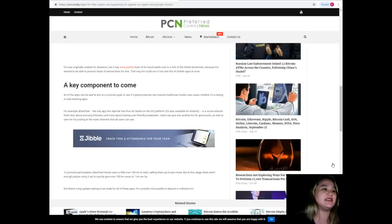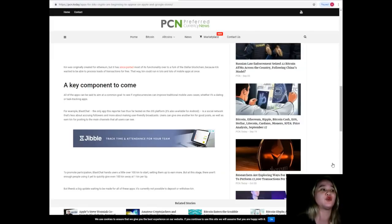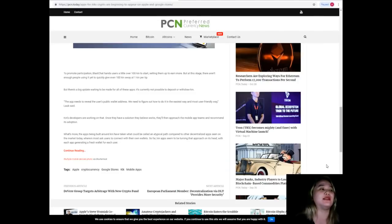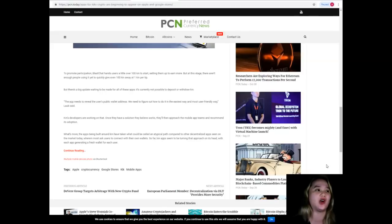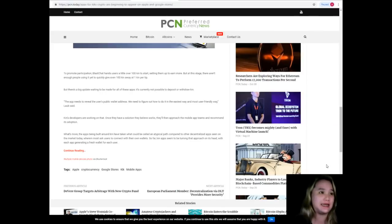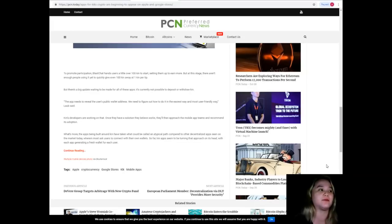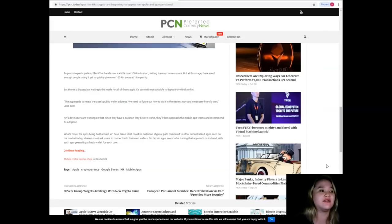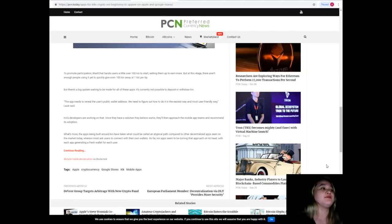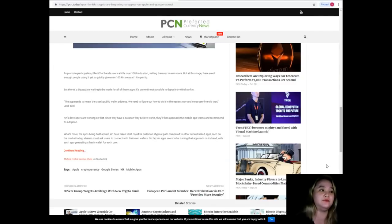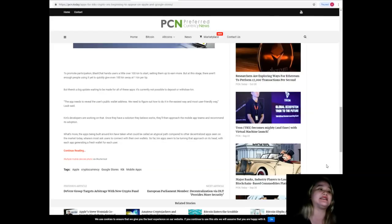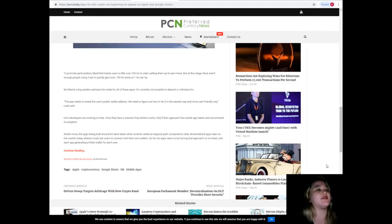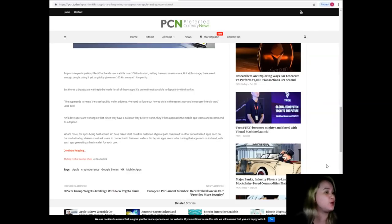Users can give one another Kin for good posts as well as earn Kin for posting to the main channels that all users can see. To promote participation, Blast Chat hands users a little over 100 Kin to start, setting them up to earn more. But at this stage, there aren't enough people using it yet. There's a big update waiting: it's currently not possible to deposit or withdraw Kin. The app needs to reveal the user's public wallet address. We need to figure out how to do it in the easiest way and most user-friendly way, Laub said.